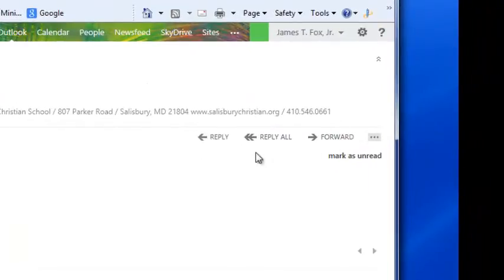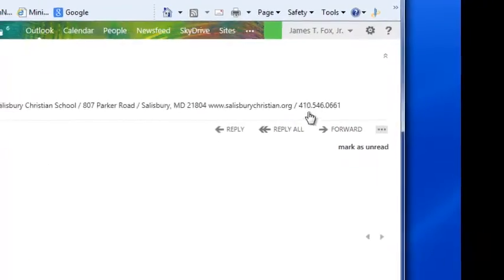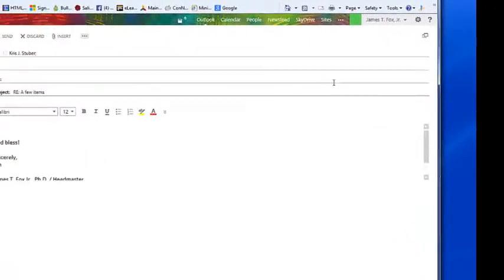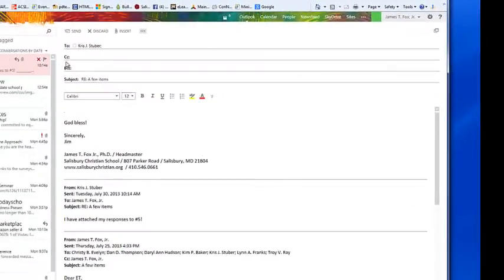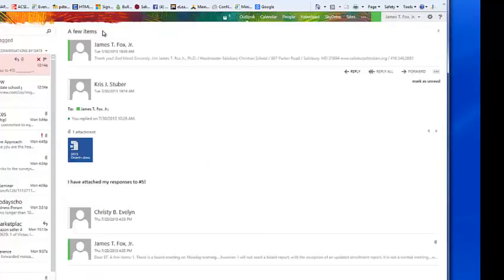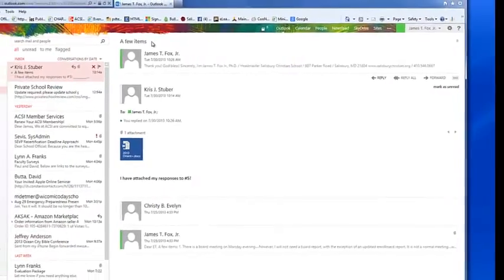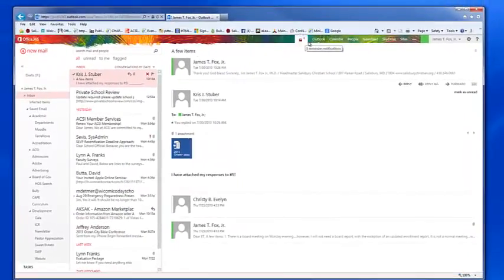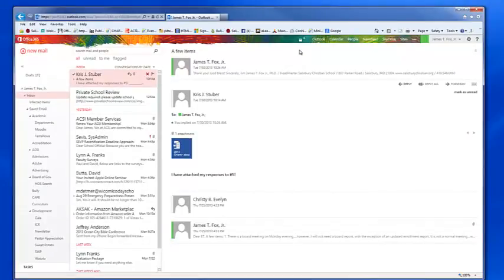So if I wanted to reply to this email, I simply click reply and then I type in. It already has the address of the person who I'm sending it to. Type the email message and click send. Again, I'm going to discard because I don't want to do that. So those are the basic features of our new email system. Hope you have found this helpful. Have a great day.